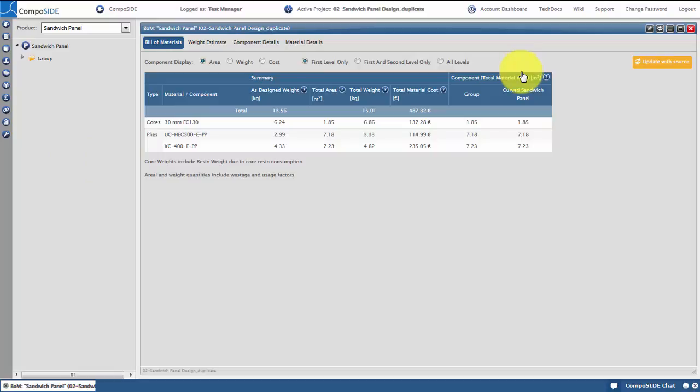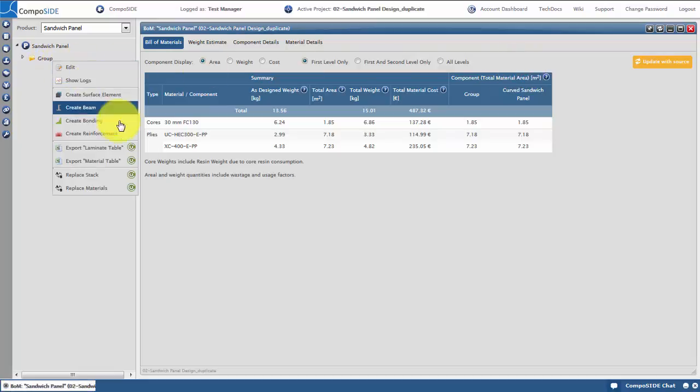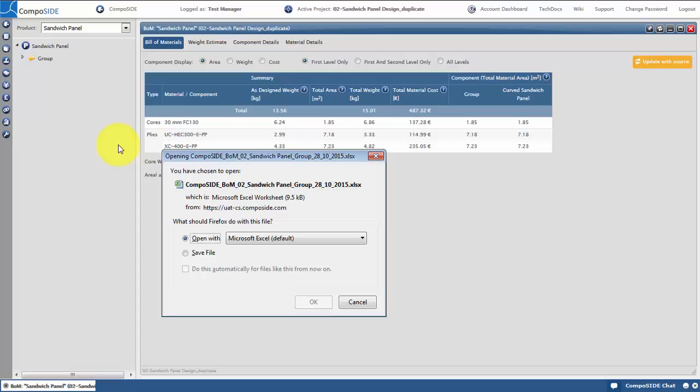Right click on the group and select export laminate table. This will allow you to download the laminate table with weight and cost, where you can copy and paste it into an engineering drawing.